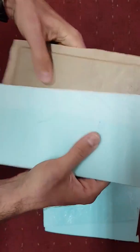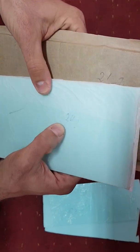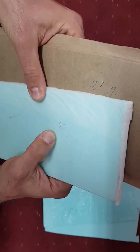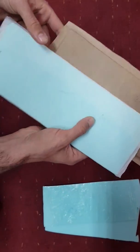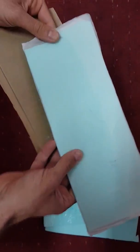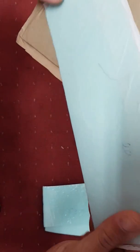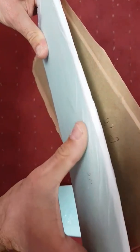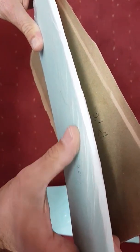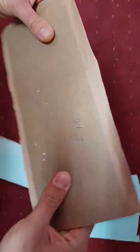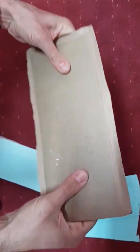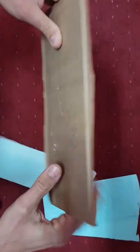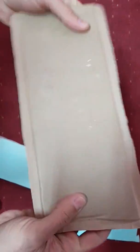Almost similar in weight. 20 grams and 21 grams. But this one baking paper wrinkles a lot. So for me the winner is the wrapping paper.